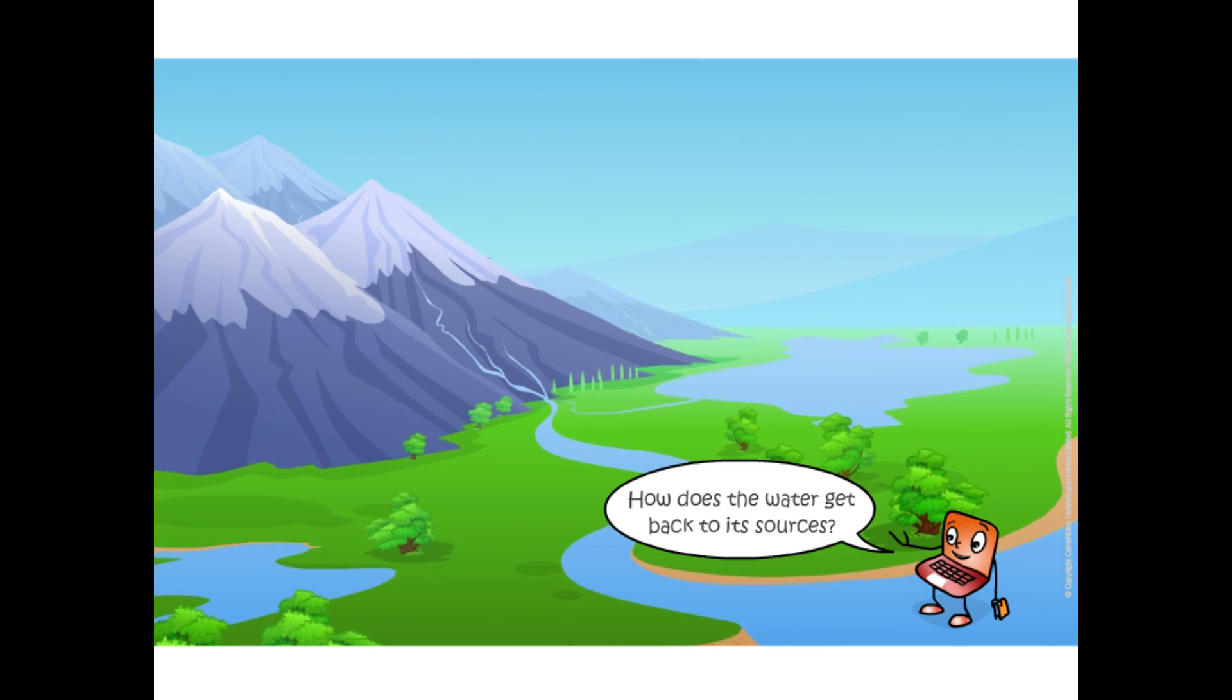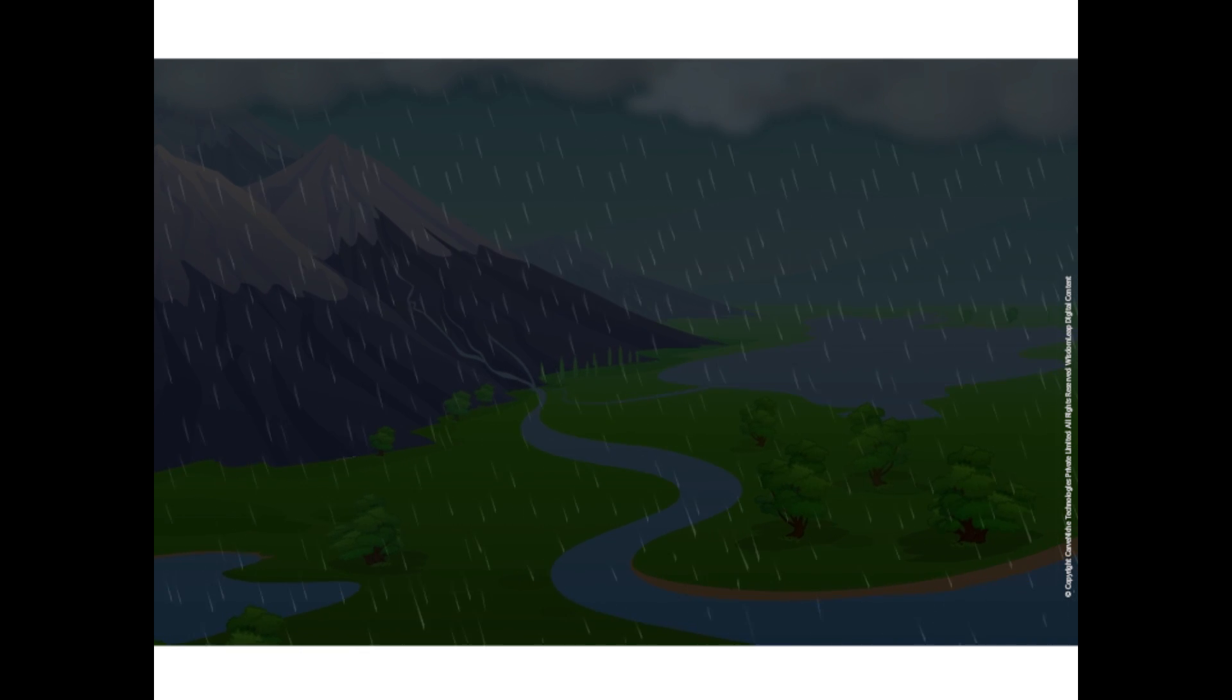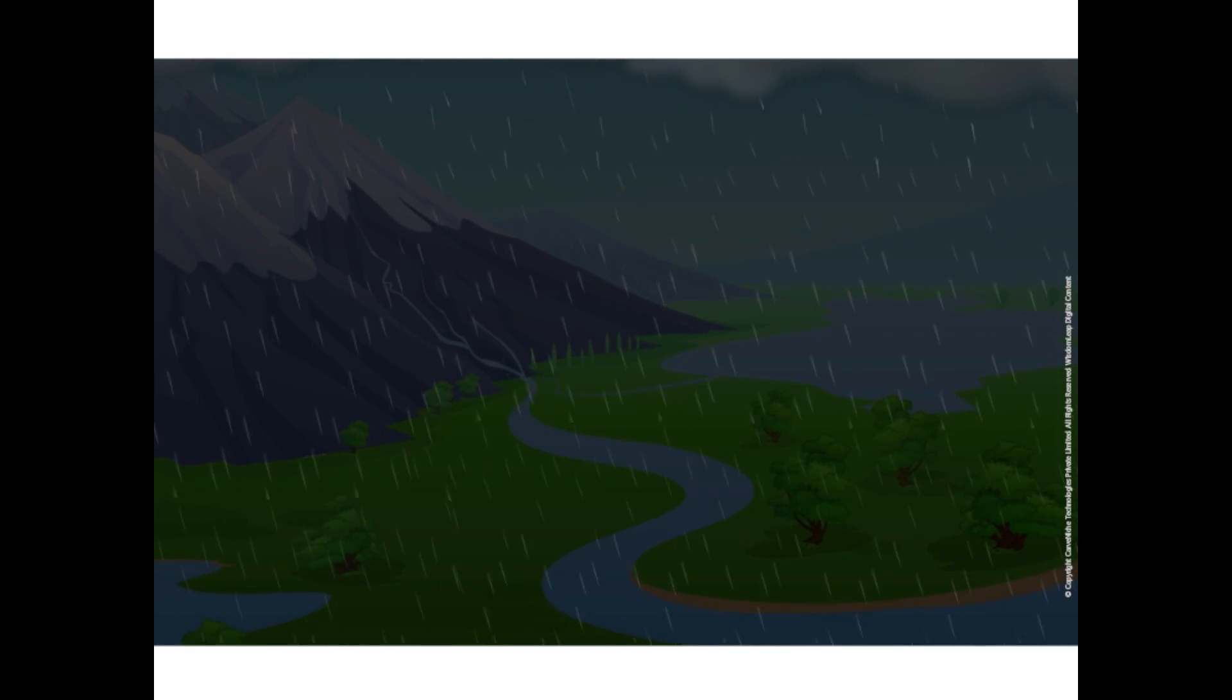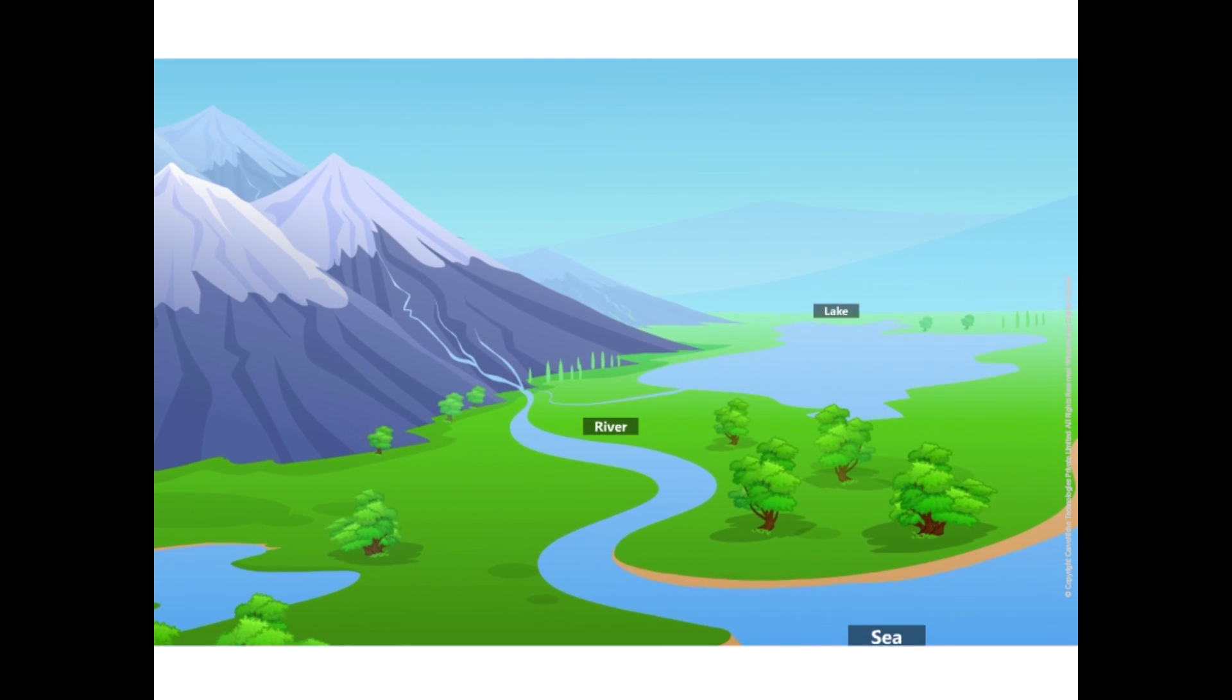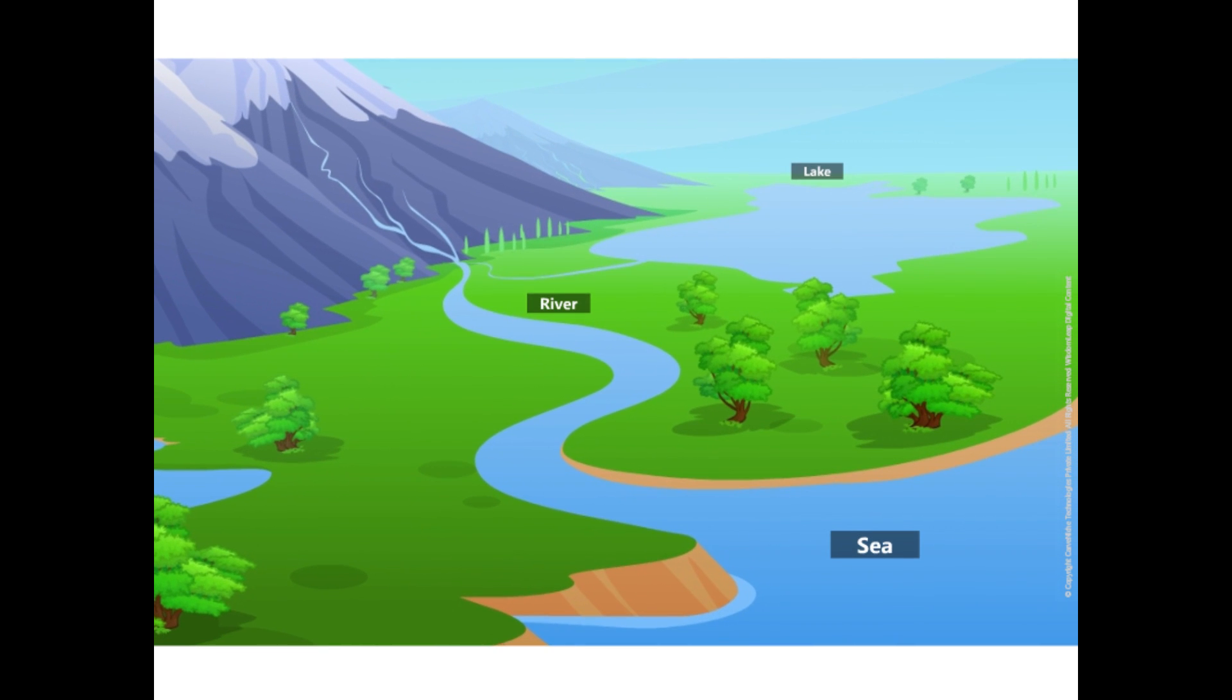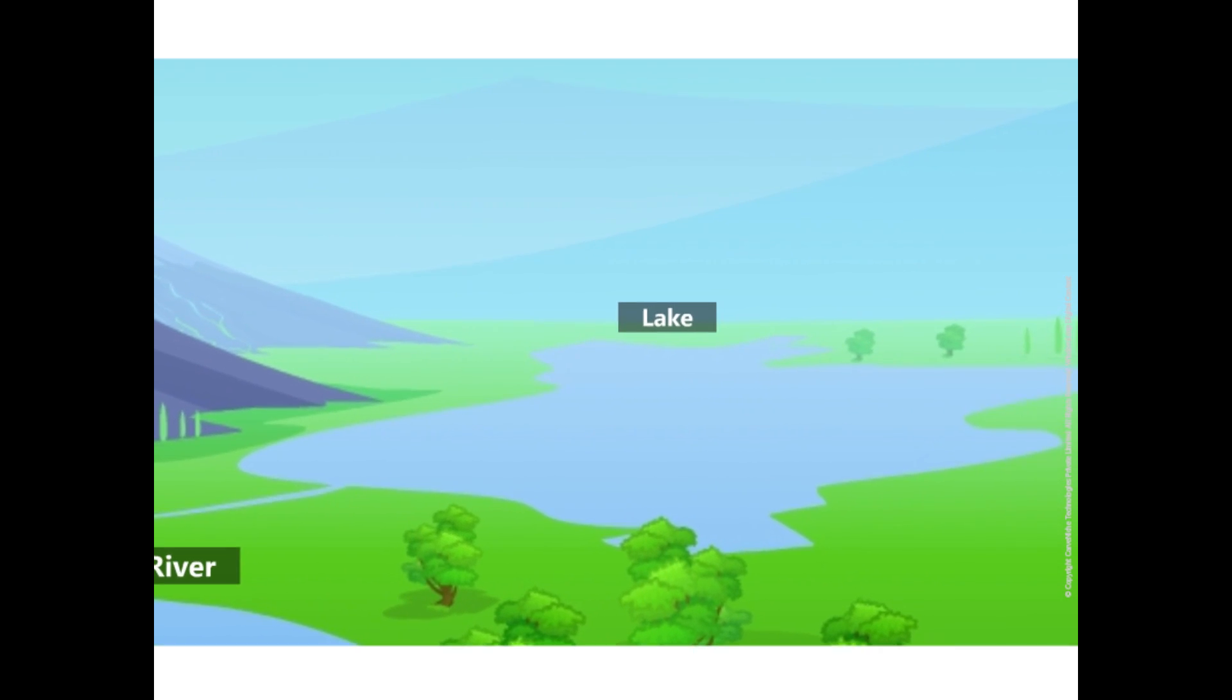How does the water get back to its sources? Some of the water that falls on land flows over land surface and reaches the various sources immediately such as ponds, lakes, and rivers. Most of the rivers cover long distances on land and ultimately fall into a sea or an ocean. However, water of some rivers even flows into big lakes.